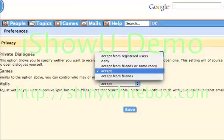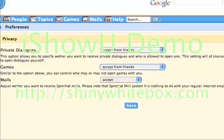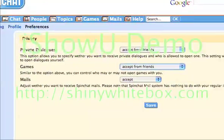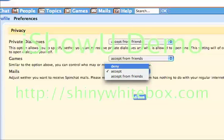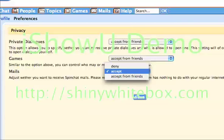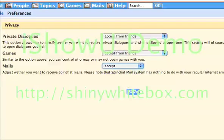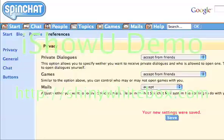I'm also going to do the very same in the games section. Now, in the mails, you have only three options, but I'm going to accept mails because I like mail. I can then save this and the settings are applied immediately.